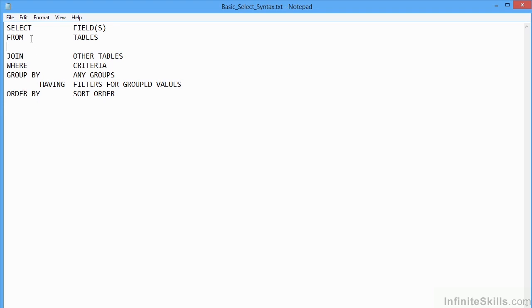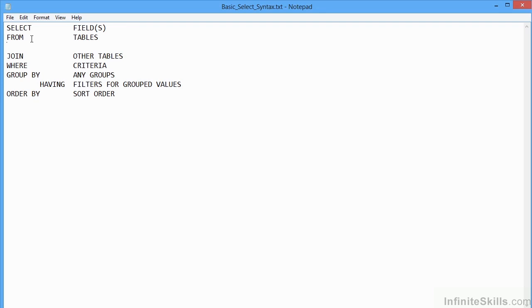So we have SELECT field or fields from table or tables. Then we join any other tables if required. We have WHERE criteria for filtering out the number of records that we wish to see. We have a GROUP BY option to group by any of the columns or fields. With an extra HAVING if we're going to filter any of the groups. That's why this is indented slightly because HAVING only works with GROUP BY. If you try to put HAVING in on its own, it won't work. And then the last statement is ORDER BY.